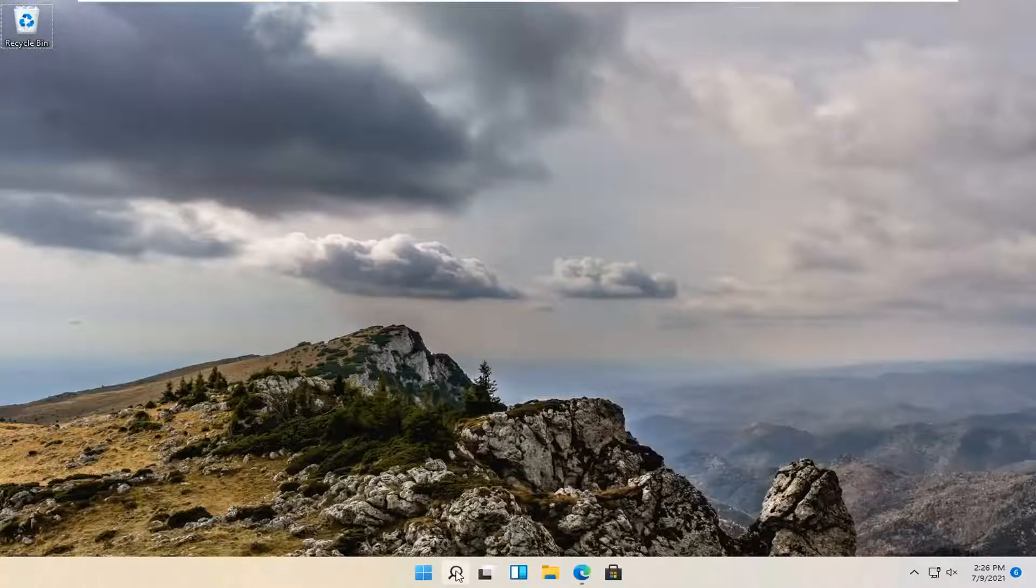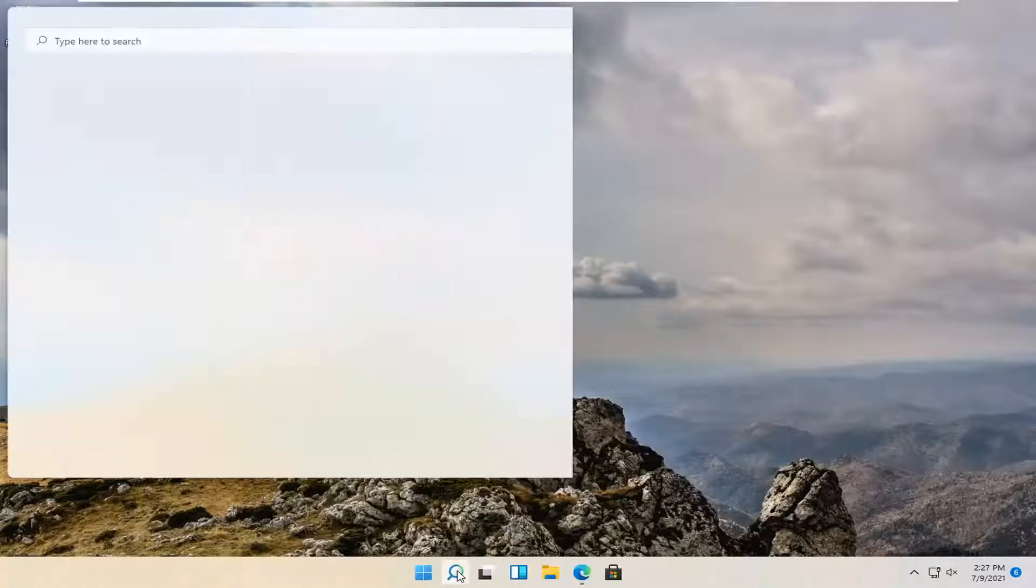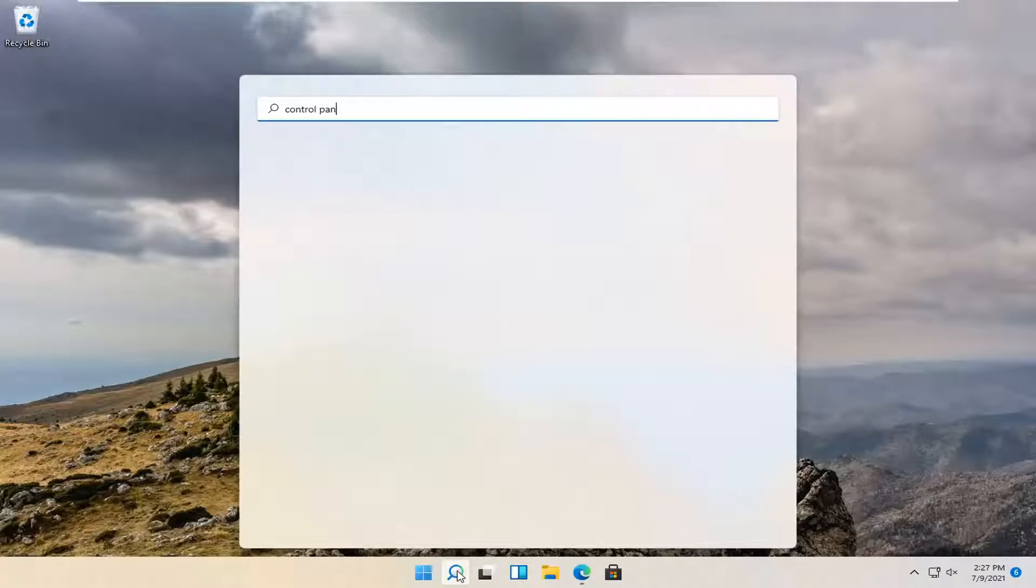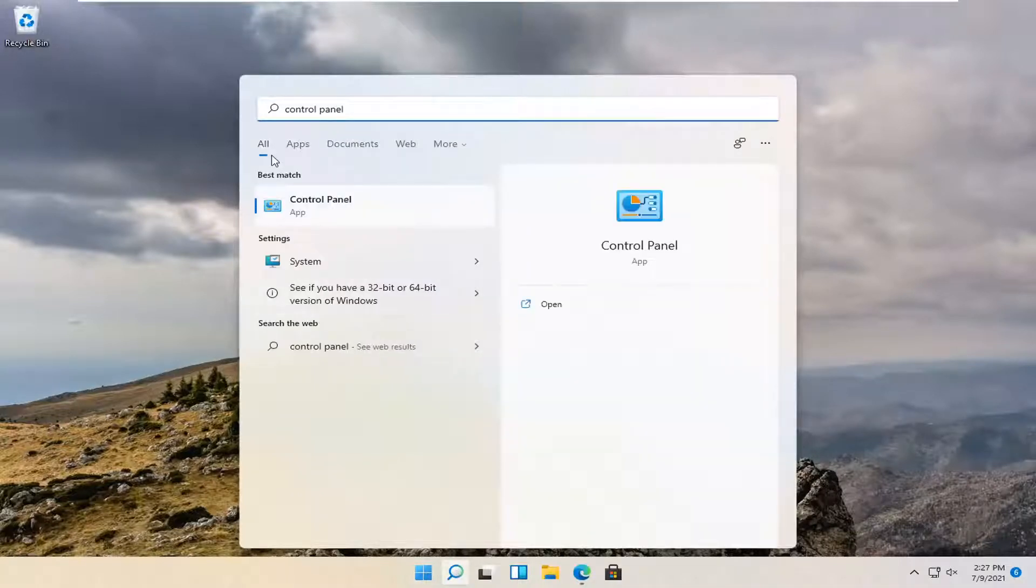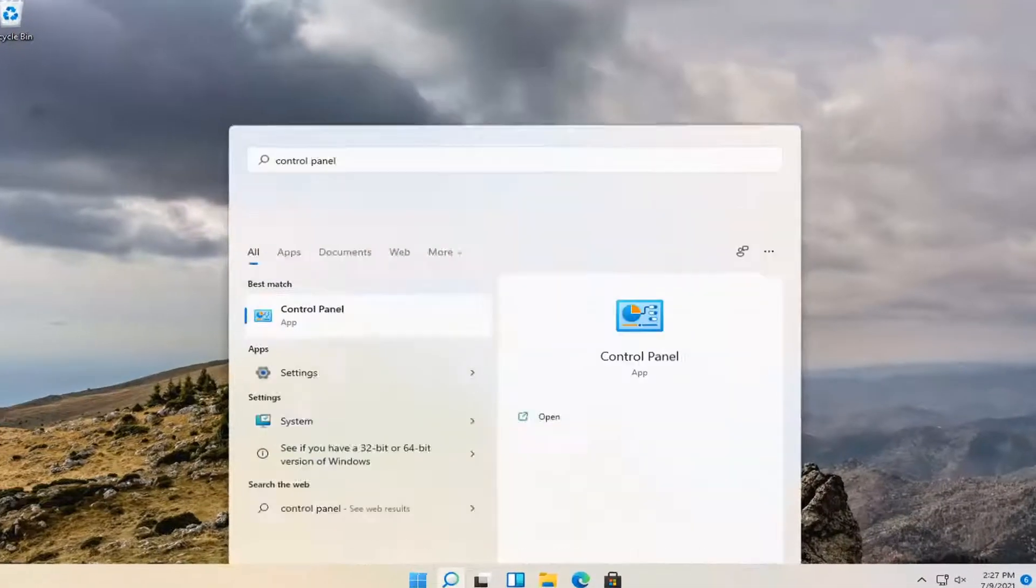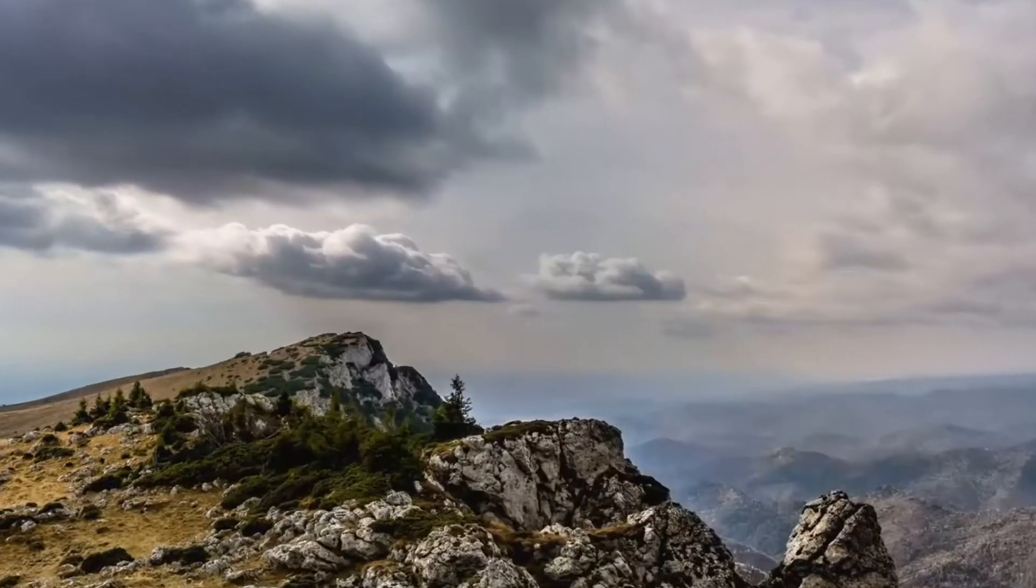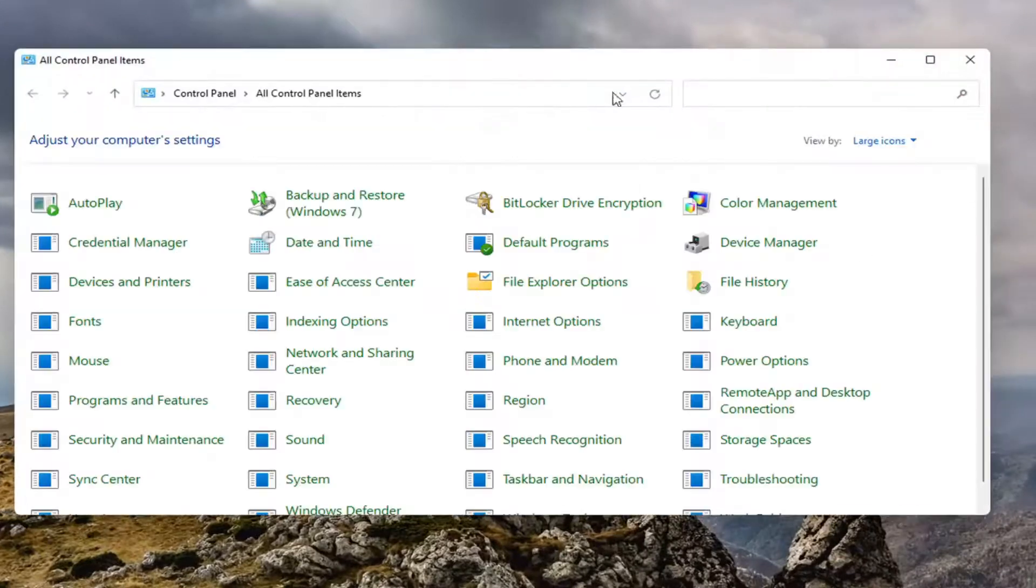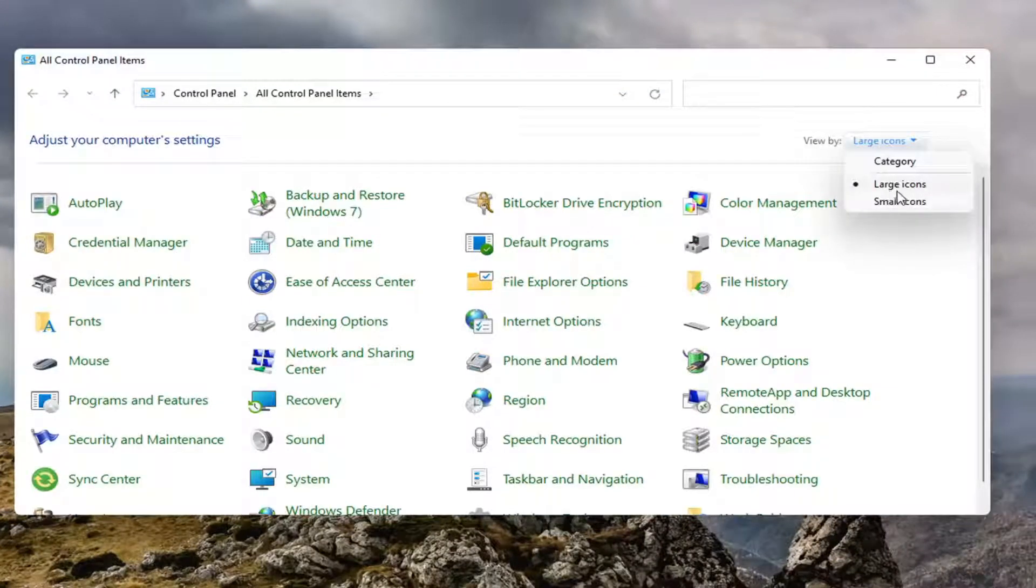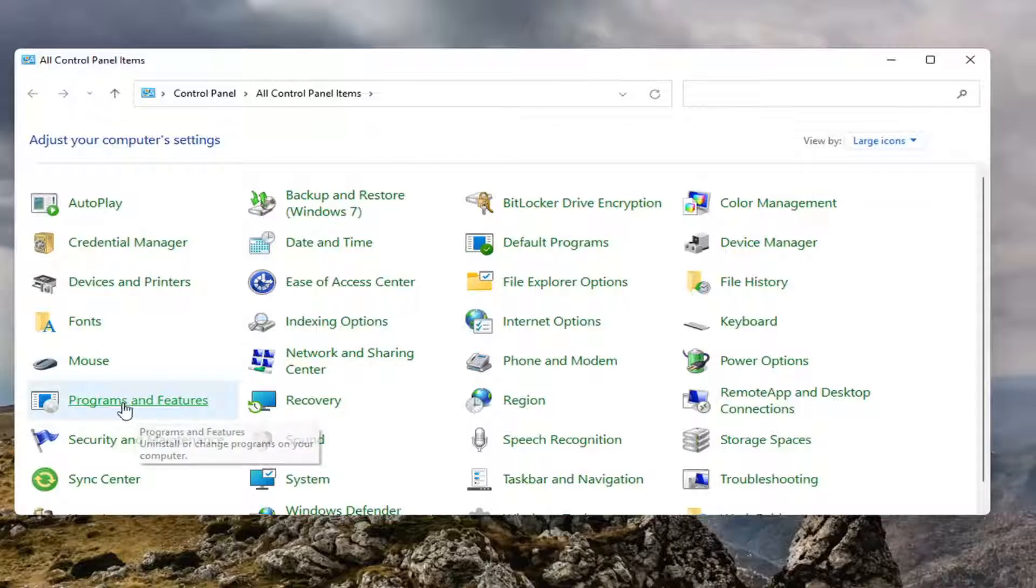Let's start by opening up the search menu and type in Control Panel. The best result should come back with Control Panel. Go ahead and open that up. Select the view by large icons, then select Programs and Features.